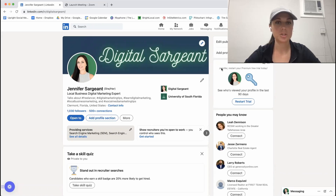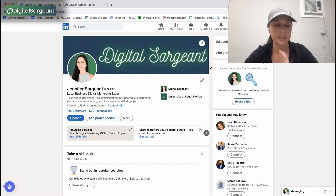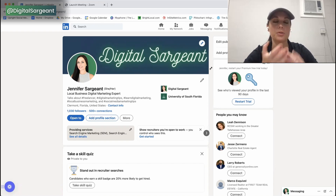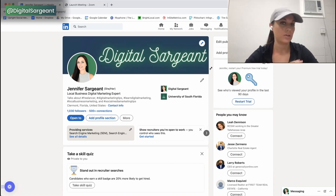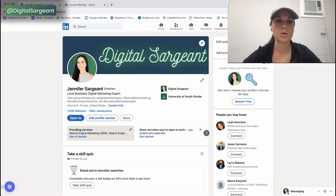Let me show you how you can get the link to your articles or newsletter so that you can share it whenever you DM people on LinkedIn or ask them to subscribe.